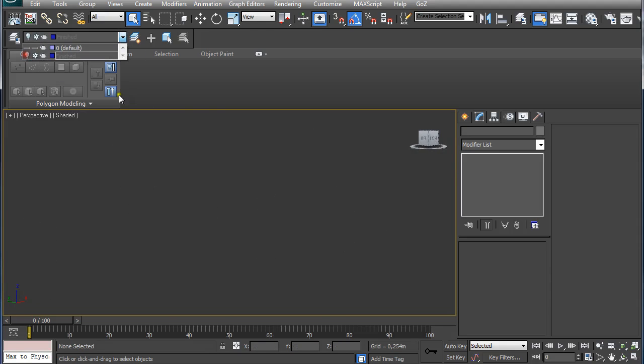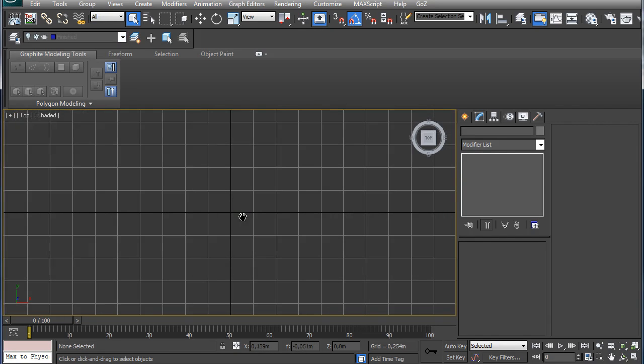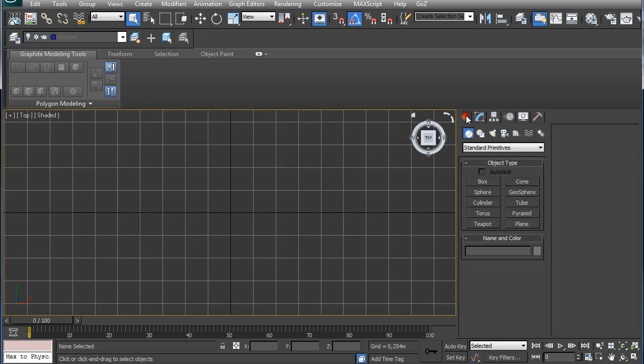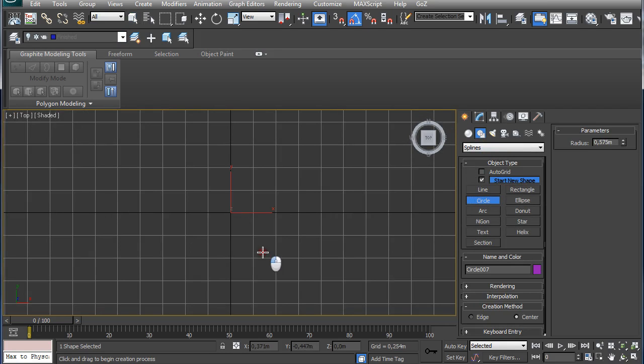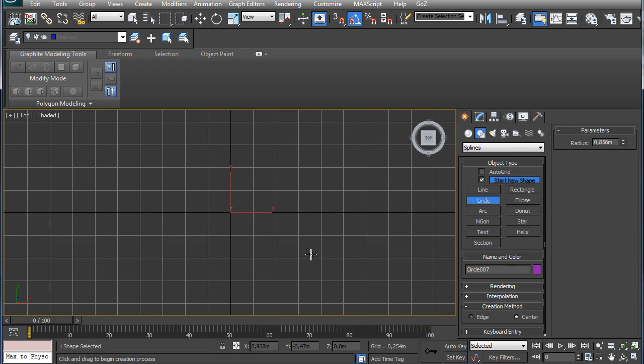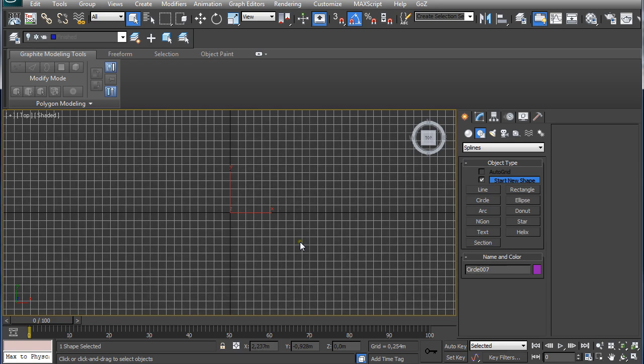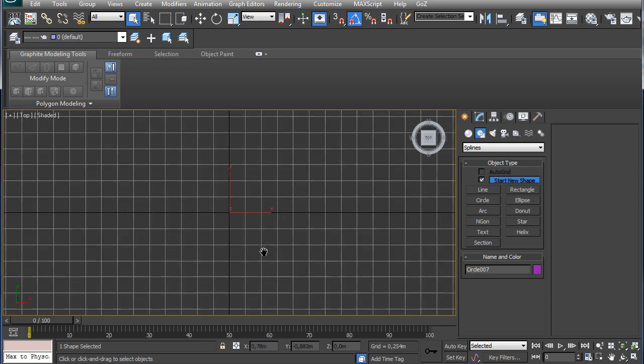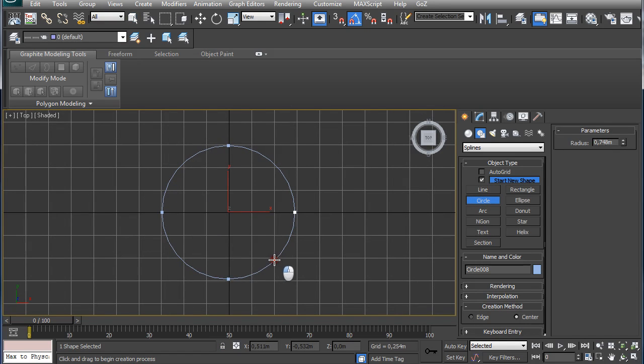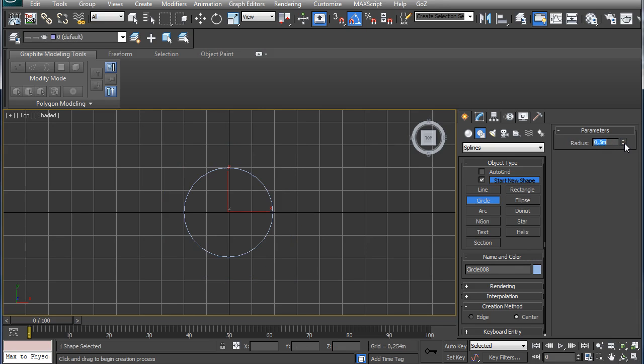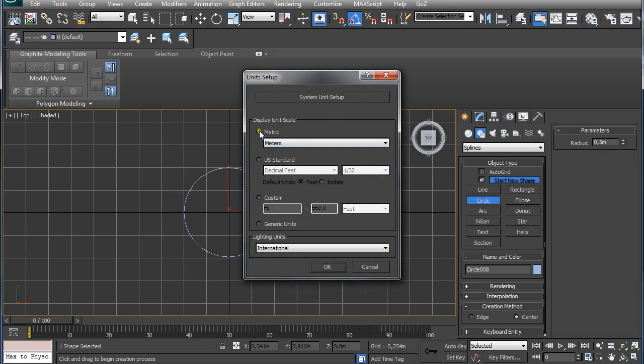So let's get started. Pressing T on the keyboard and G, we get on the top view and G is for making sure the grid is visible. I am going to go to Create, Shapes, Circle, click and drag. And I would see it. So, sorry for that. Again click and drag and now I am going to set it to 0.5 meters. You can set the unit setup on the customized unit setup and I use metric for meters.